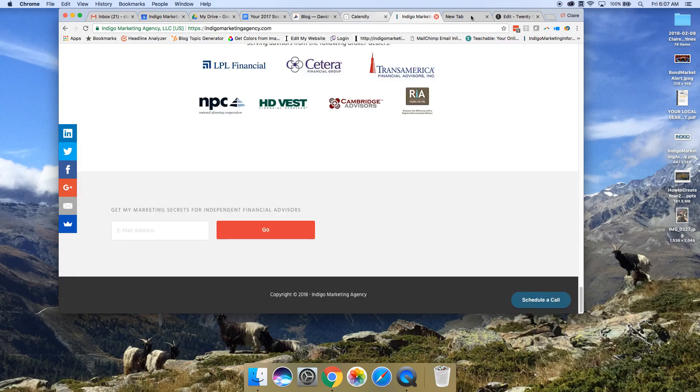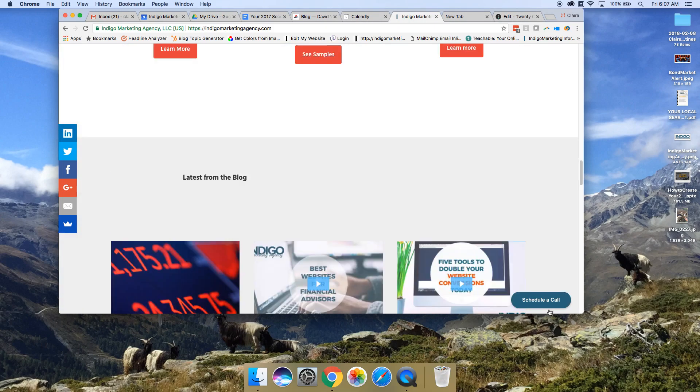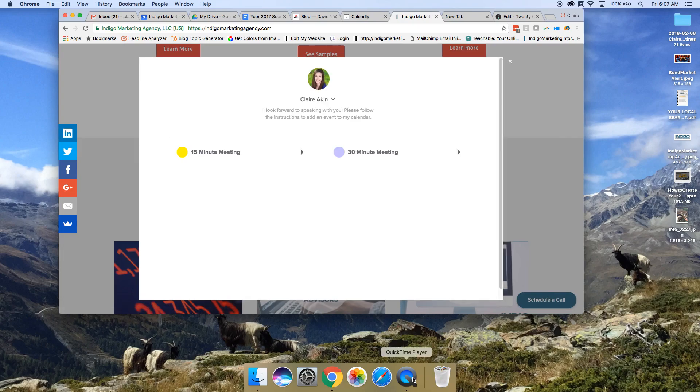So that is how you add a widget or a pop-up button for your calendar to all of the pages on your website. Thank you for watching.